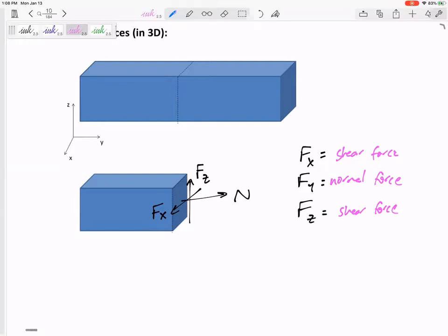One of those forces is the normal force and the other two are shear forces. Now with moments, this is definitely a lot harder to envision. We can have a moment in the x-direction — I'll call it Mx. Mx is a moment rotating about the x-axis. You can use the right-hand rule: curl your fingers in the direction of the rotation and your thumb points in the x-direction.